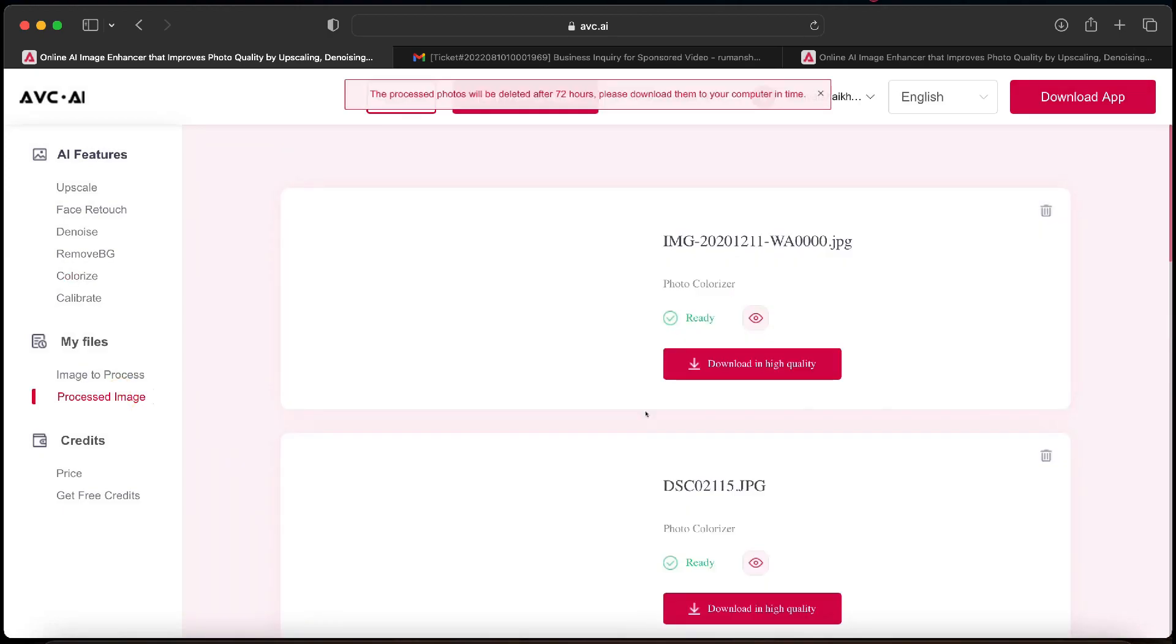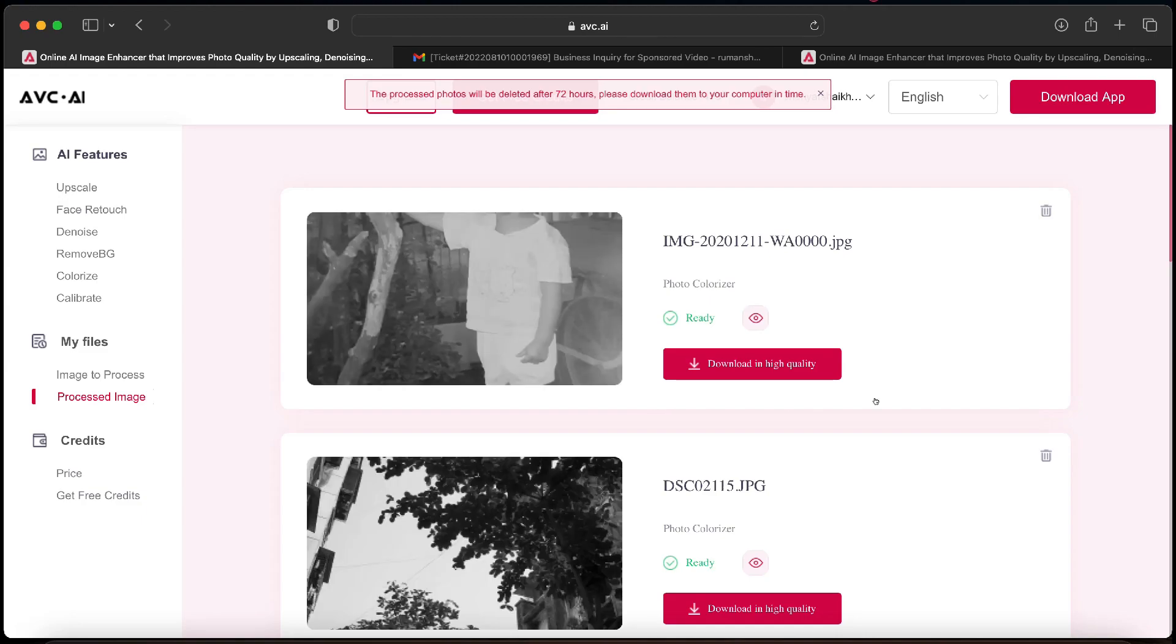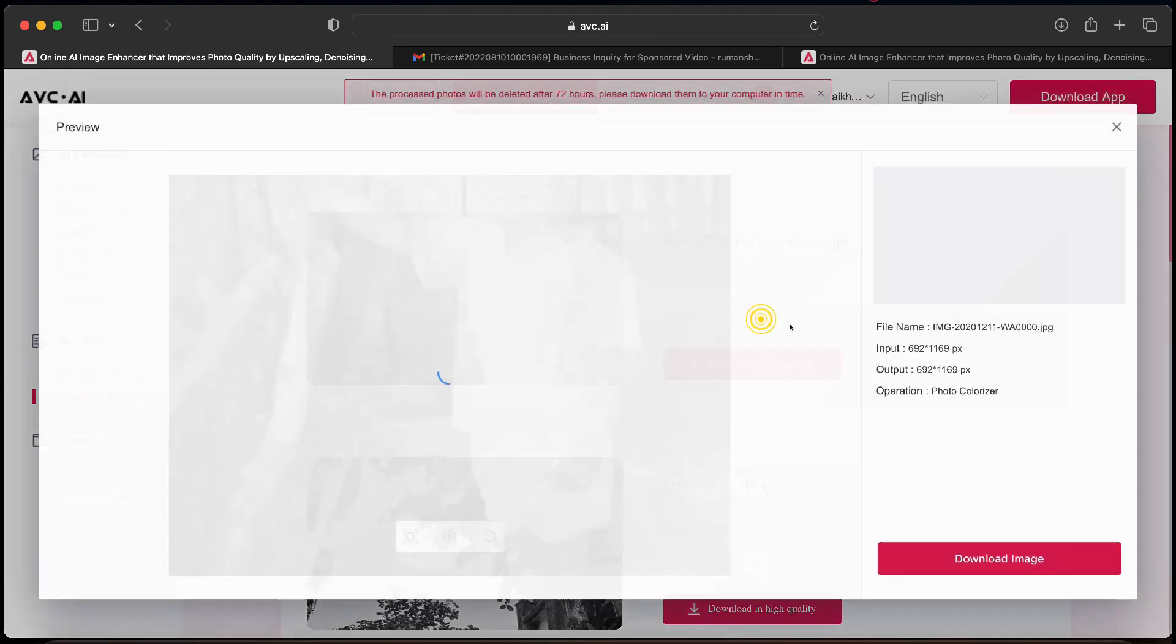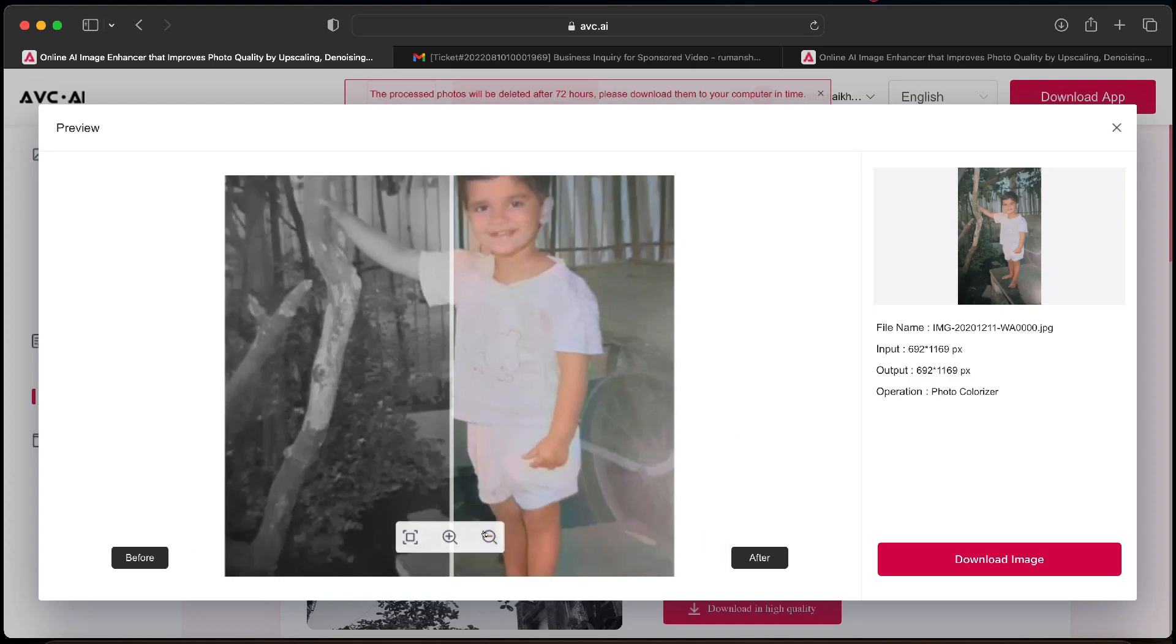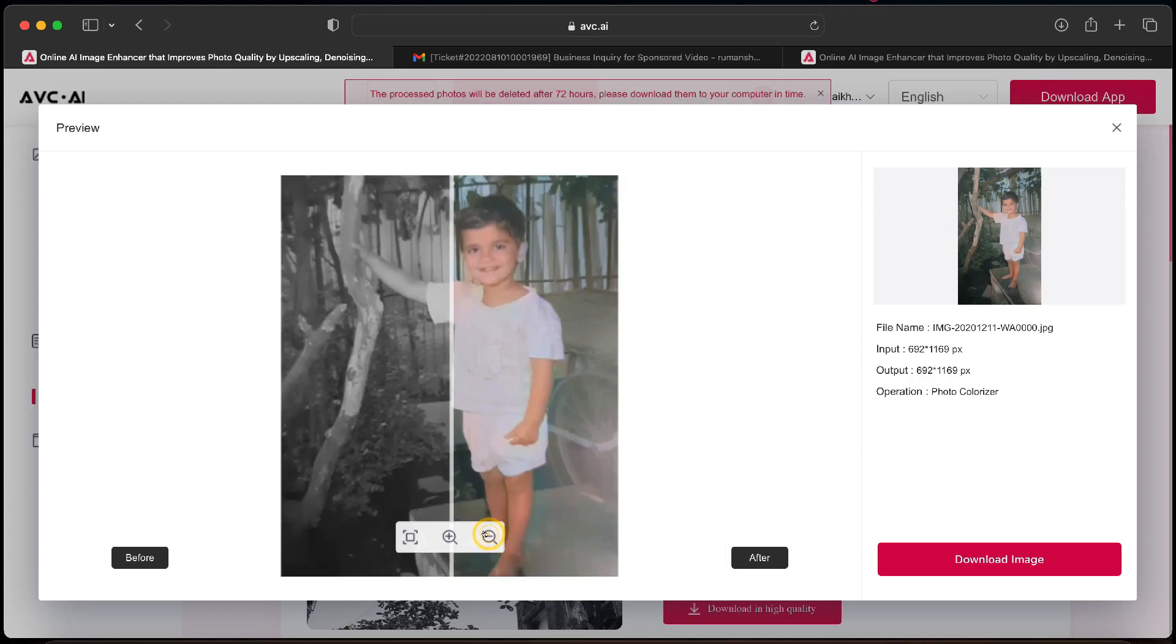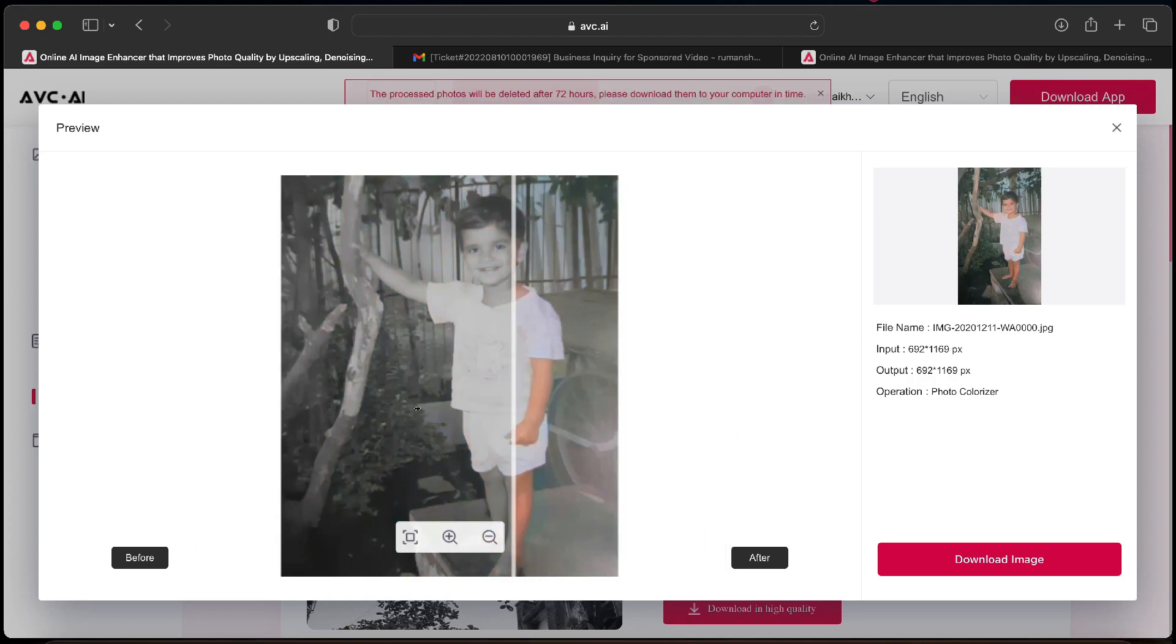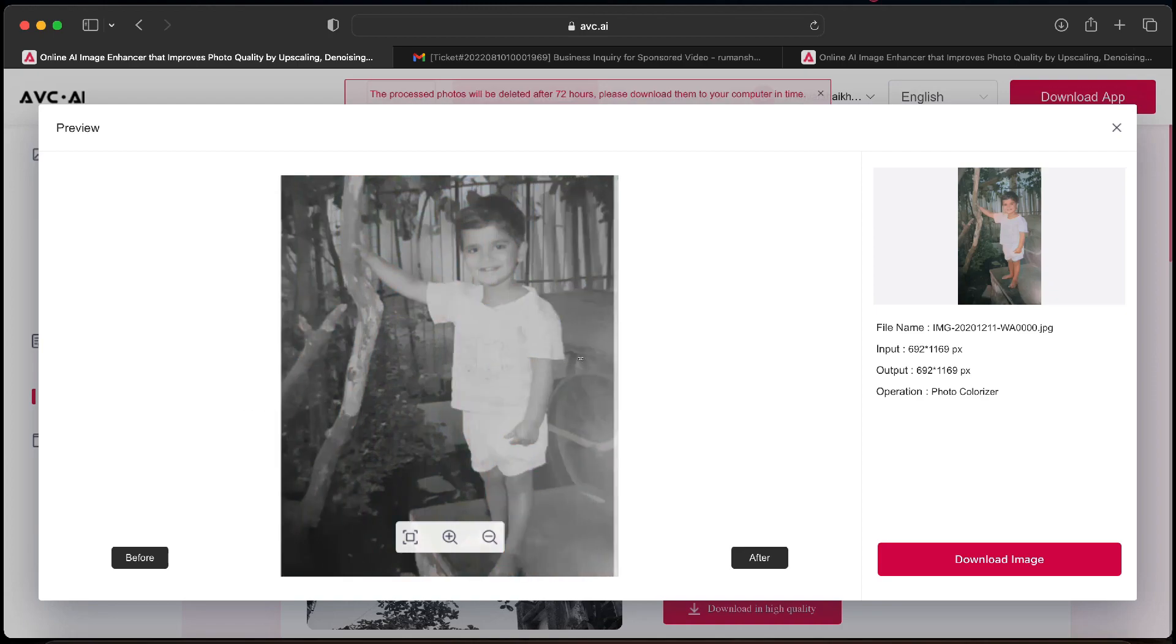So the process is complete and both the photos are displayed over here. To preview it, click on the eye button. As you can see, in just a click, suitable colors have been applied. As you can see the skin tones are proper and other colors are also accurate.